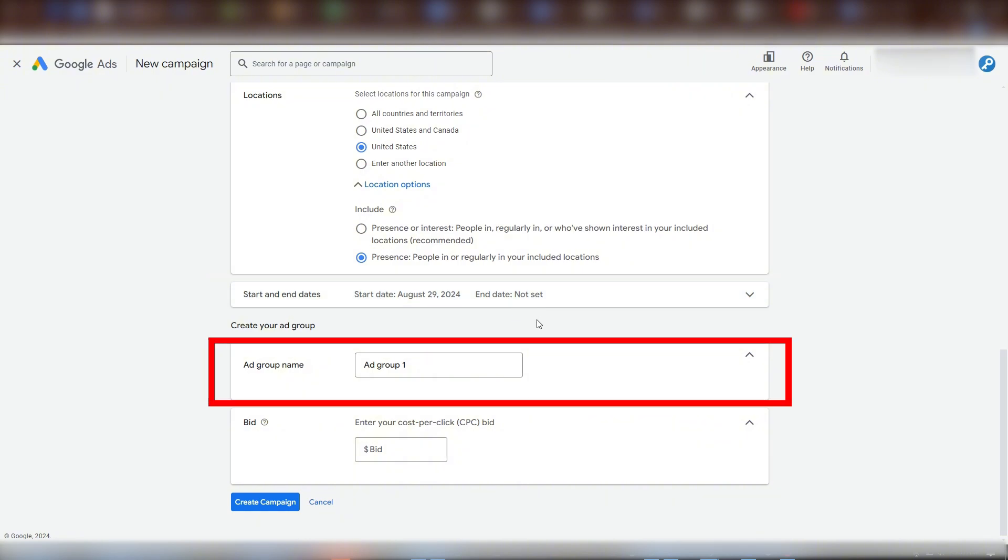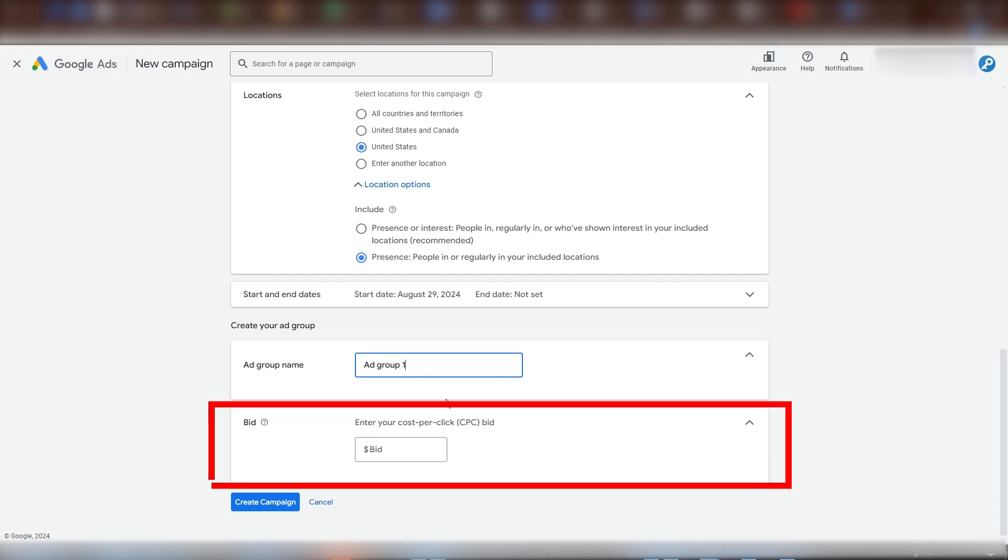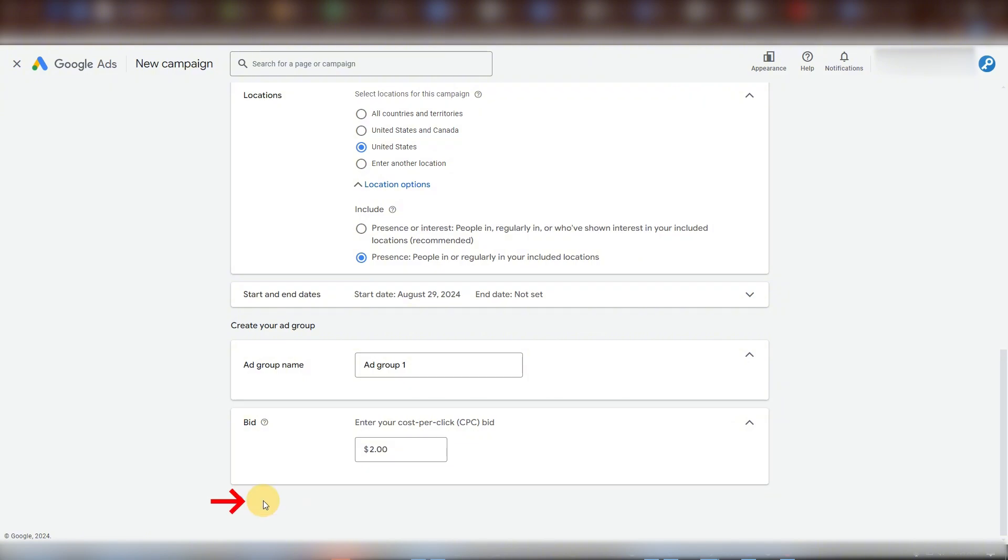For the ad group name, that's completely up to you. I'll keep the default here. And finally, since we left the setting to manual bids earlier, Google is asking what bid to start applying by default to our products. I'll set that here and click create campaign.